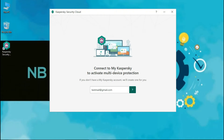Hello guys. Welcome to your YouTube channel NB Infotech. Today we are testing another free antivirus application against the latest malware samples. In today's scan, we are testing Kaspersky Security Cloud Free against the latest malware samples.